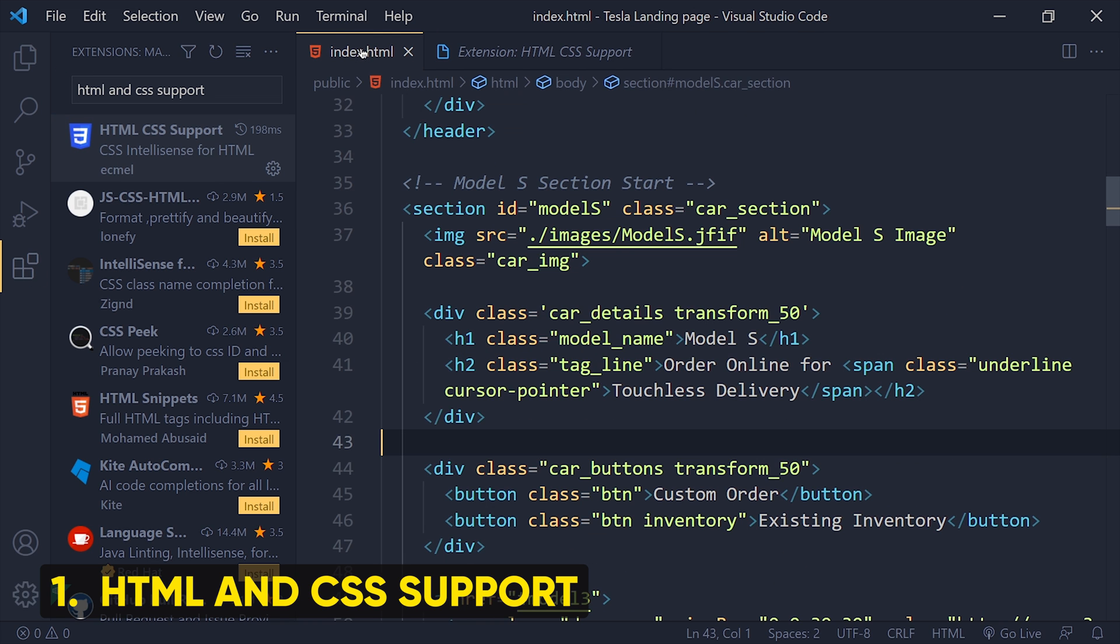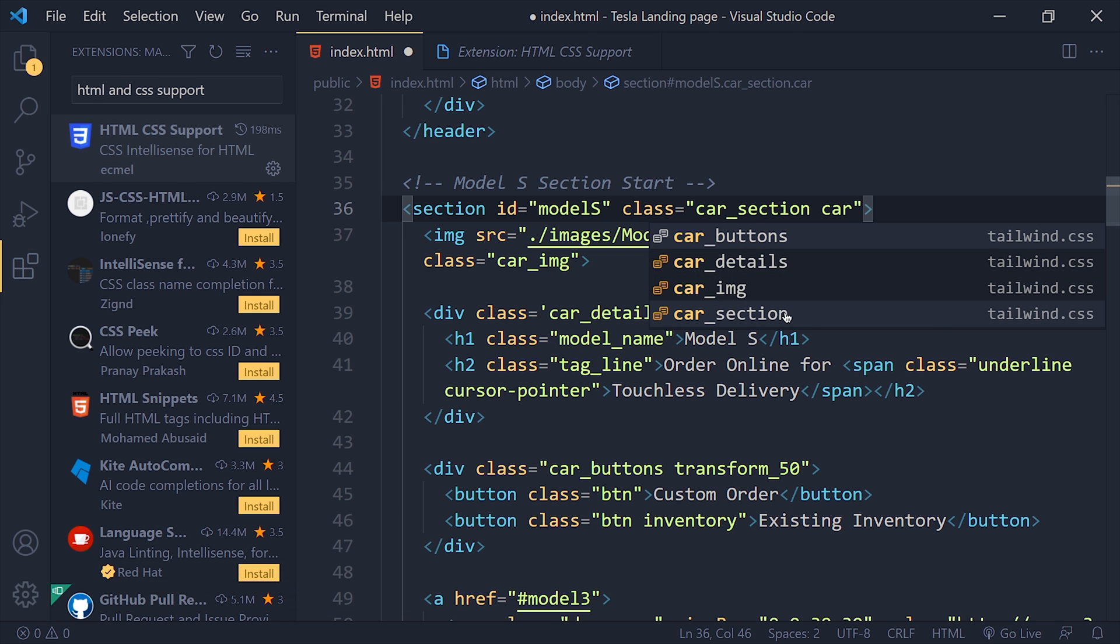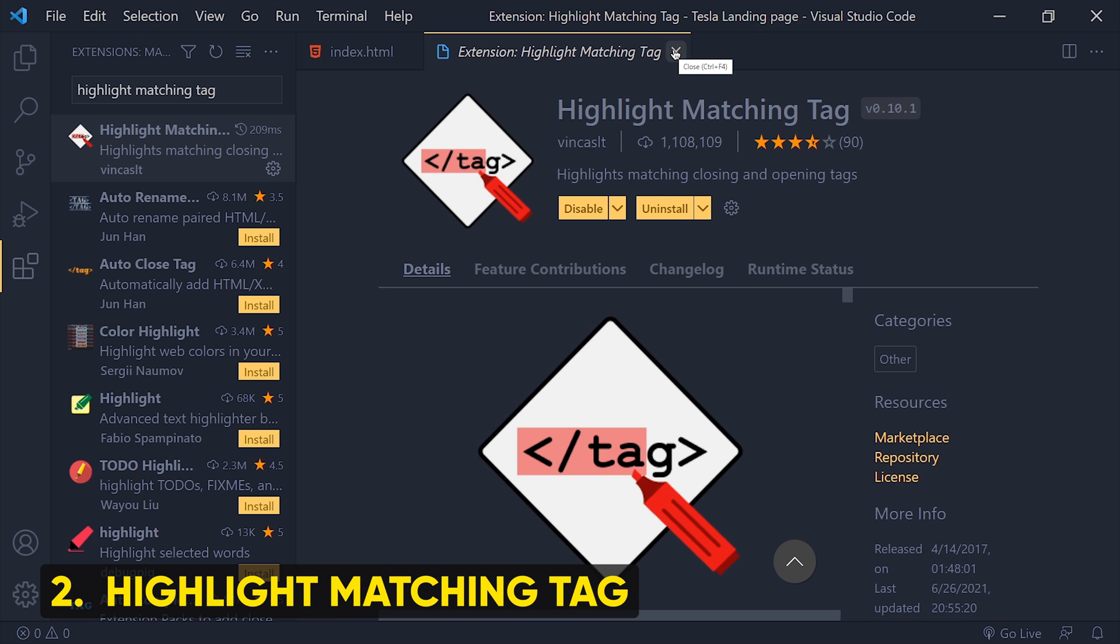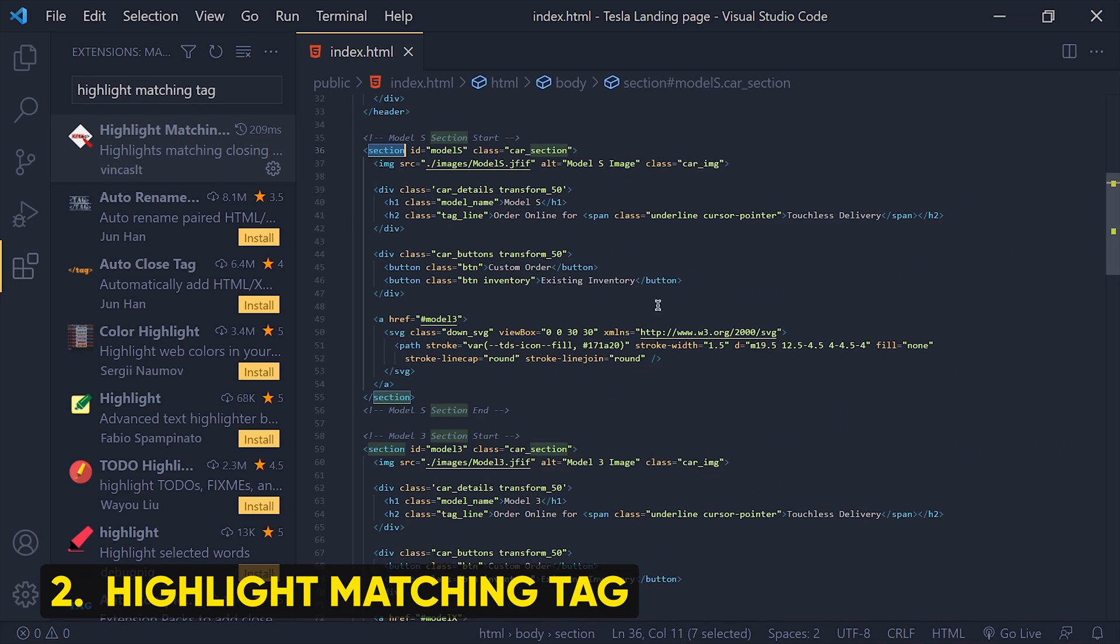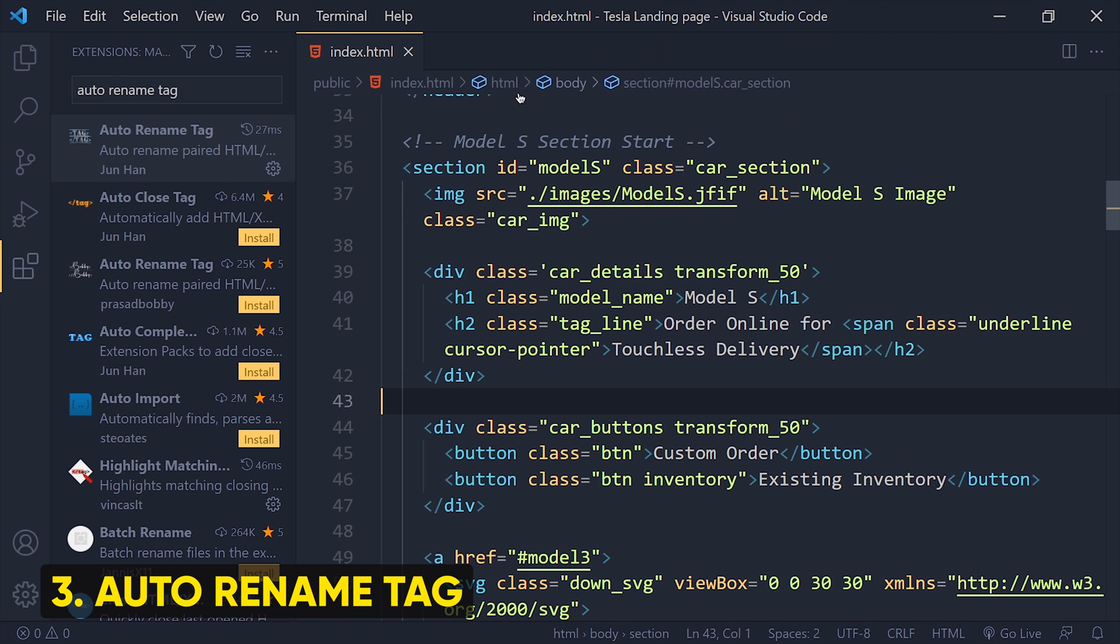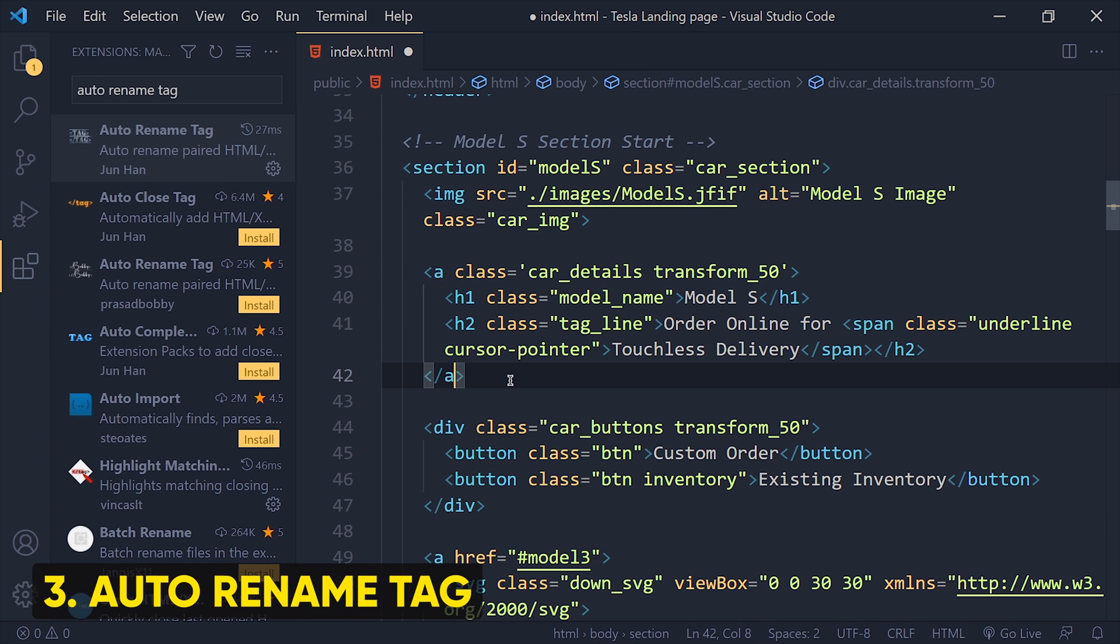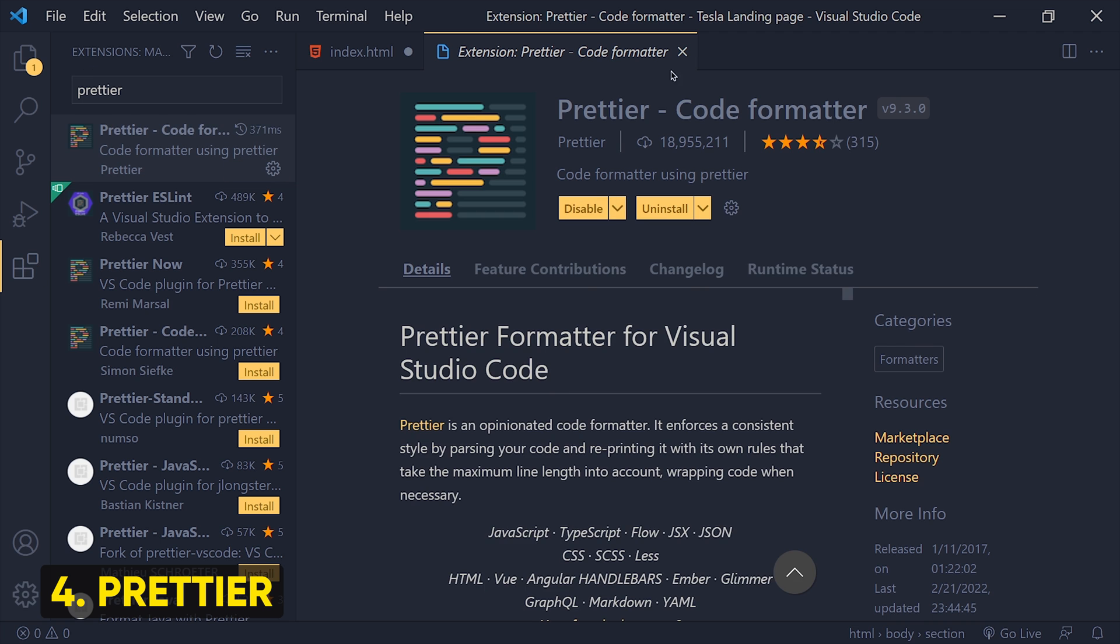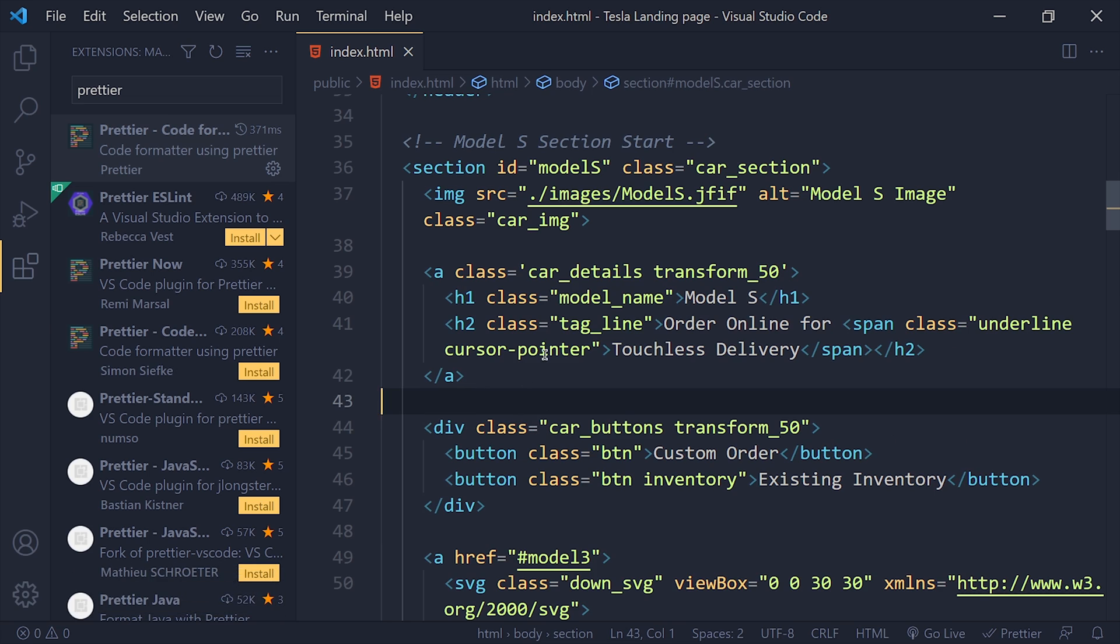This extension will show suggestions for the ID and classes from linked CSS file. Number 2: Highlight Matching Tag. This will highlight the selected starting and end tag, which is very helpful when you have a lot of code and you want to see the start and end point of that tag. Number 3: Auto Rename Tag. This is helpful when you want to change start or end of the tag at the same time. Number 4: Prettier. This is the most popular code formatter and this will organize your code in a pretty good manner.